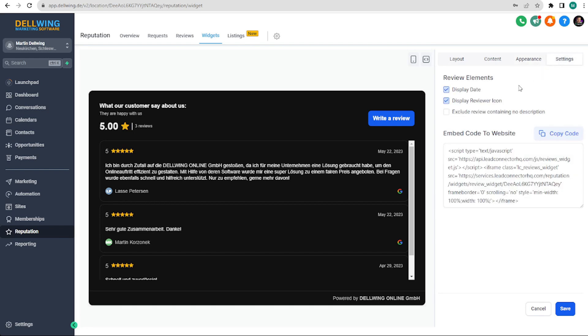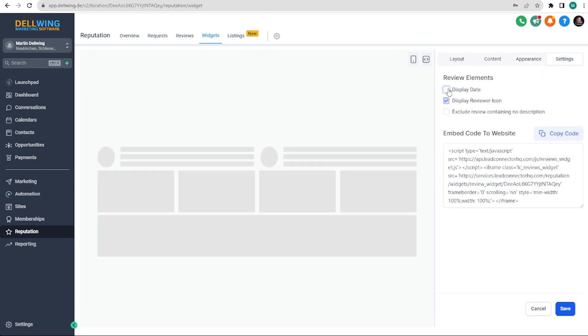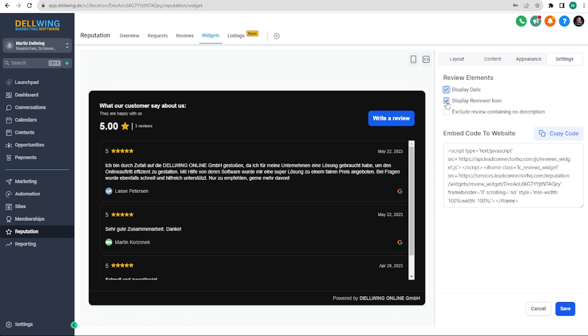In the last tab settings you can decide whether the date of the review is displayed, whether the reviews icon, the small picture should be included, and whether reviews that have no description but only stars should be displayed or not.